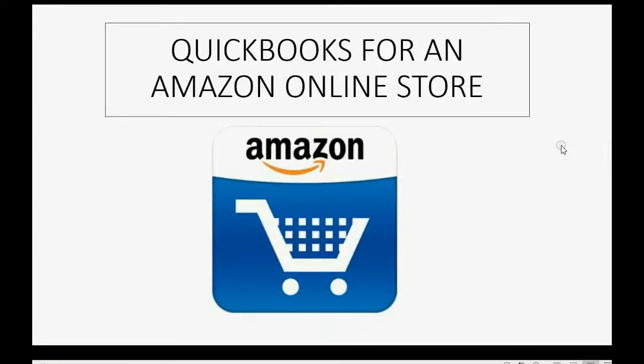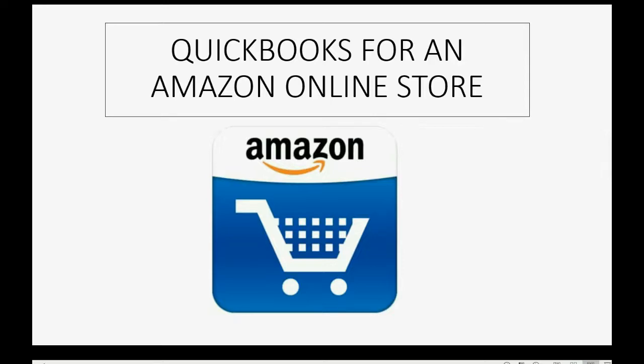Now that you have created your new QuickBooks Online account, let's do the setup steps to prepare it for an Amazon online store.